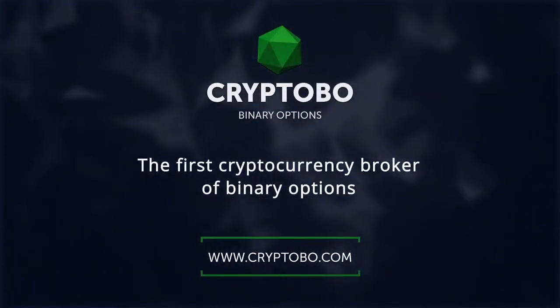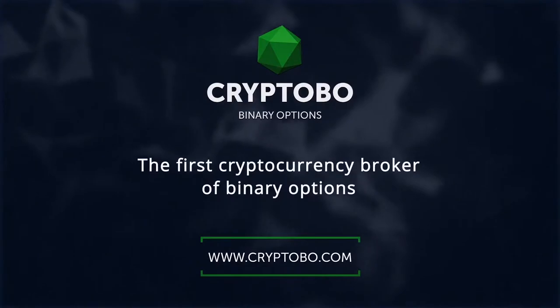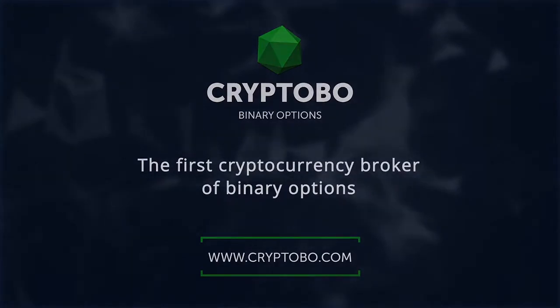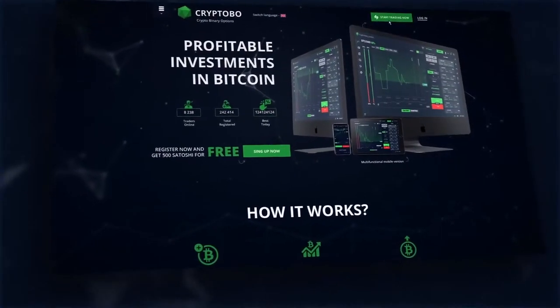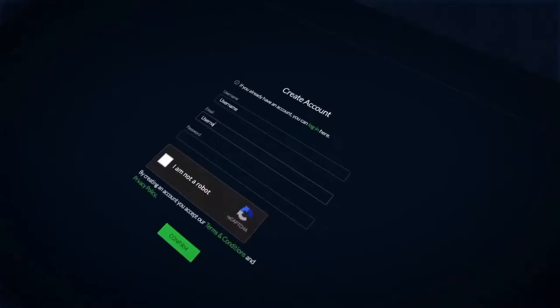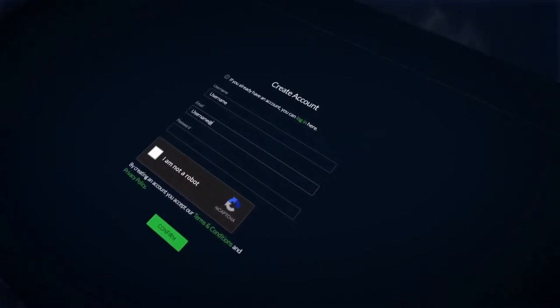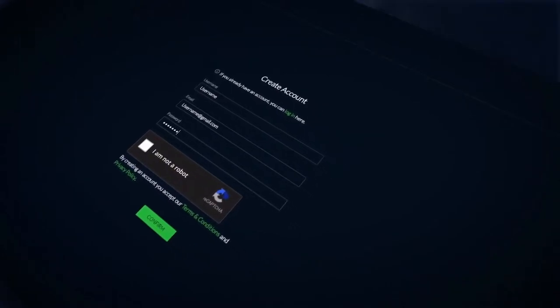The first crypto binary options broker. To start trading, you need to go through a simple registration procedure by filling the desired nickname, email, and password.